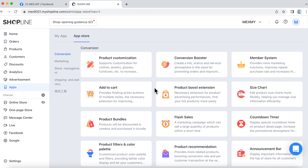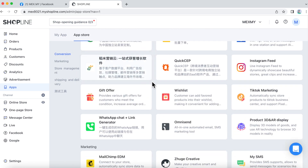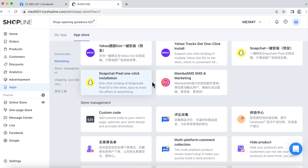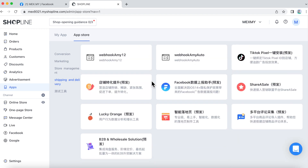Now, you may select the app you wish to install and click on Use Now. Follow the instructions to set up accordingly. Please take note that every app would have different steps to set up.